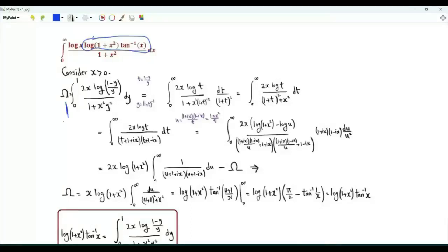Let's do the change of variables t = (1−y)/y, which means that y = 1/(1+t).